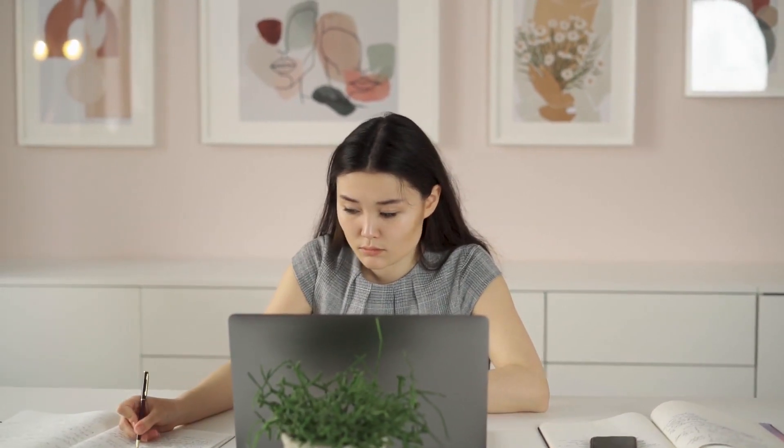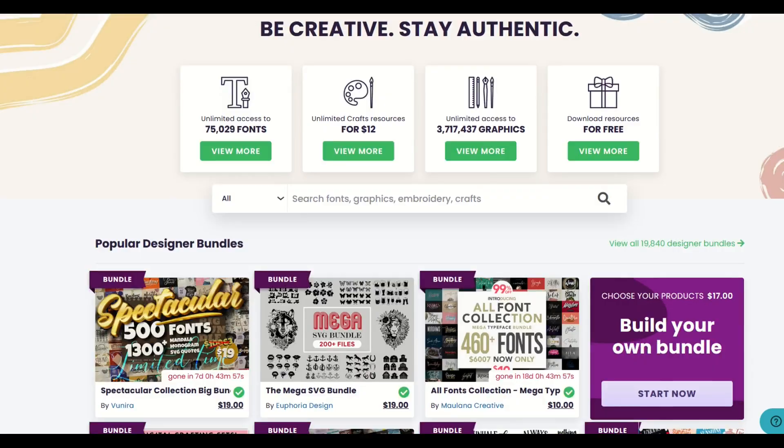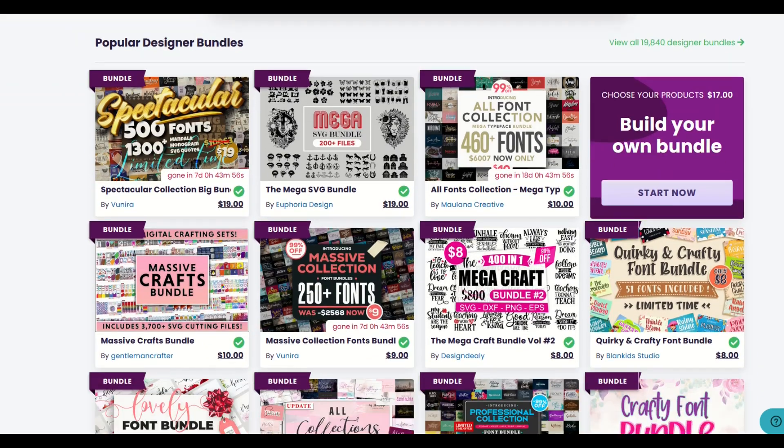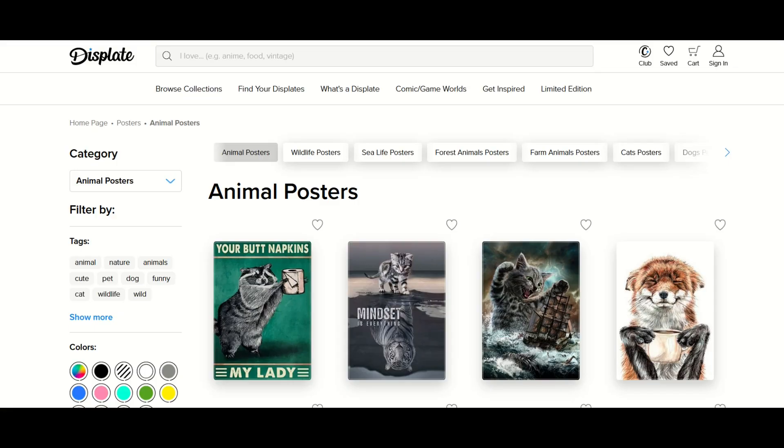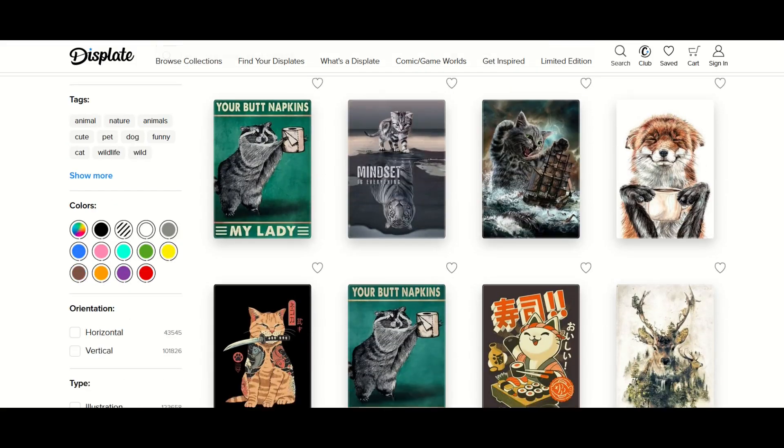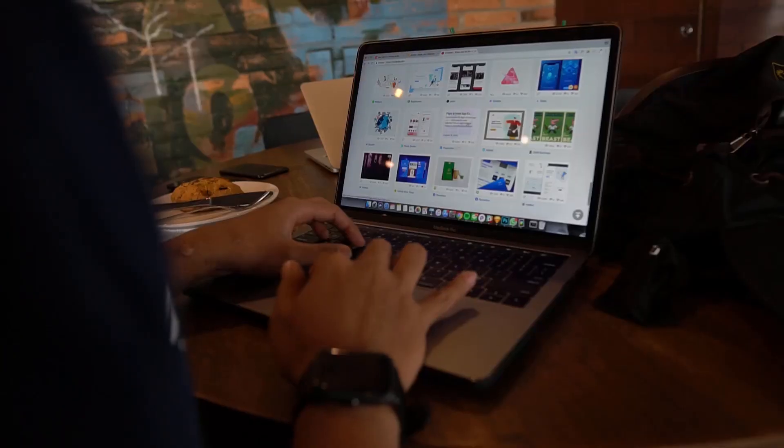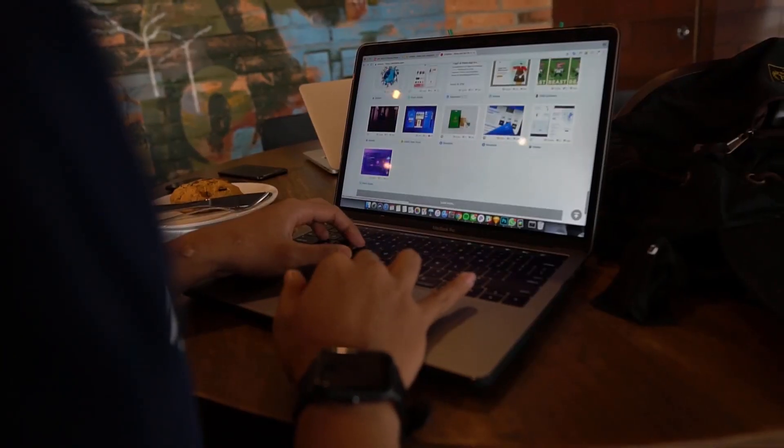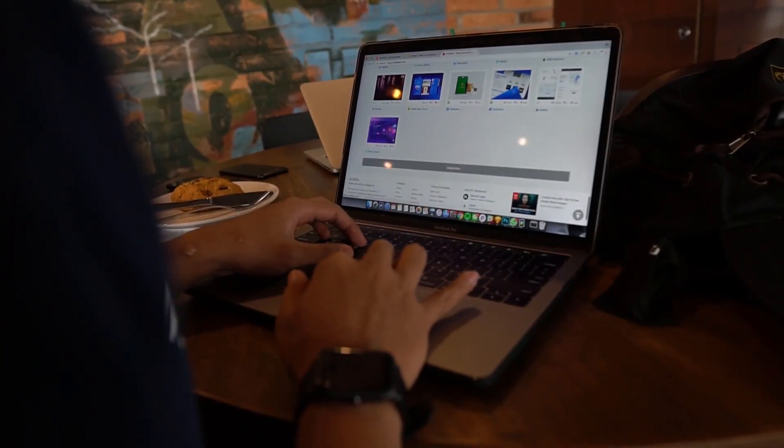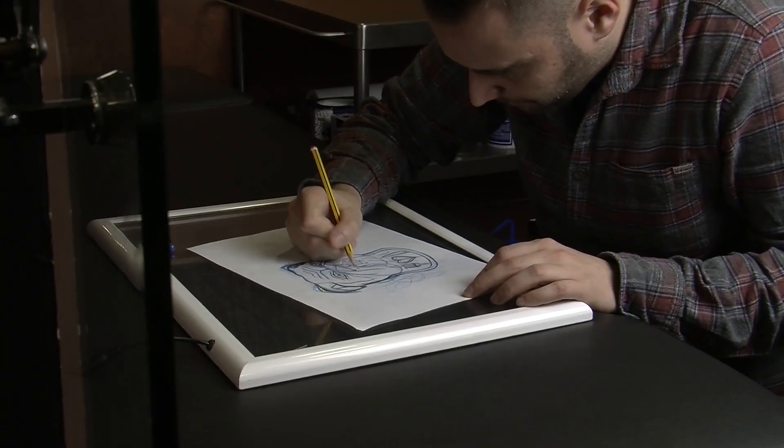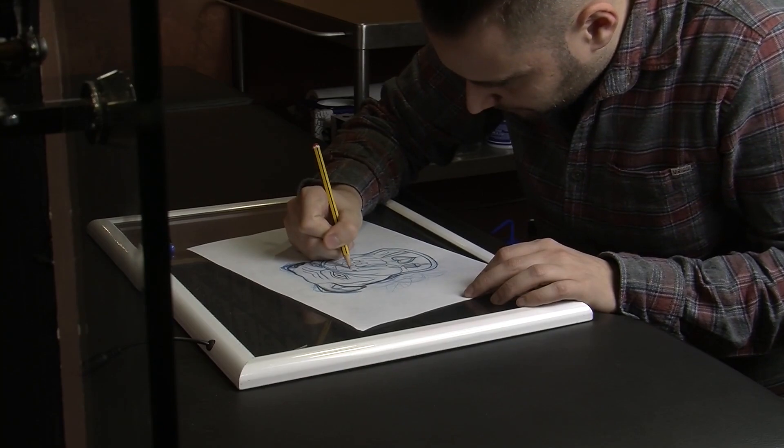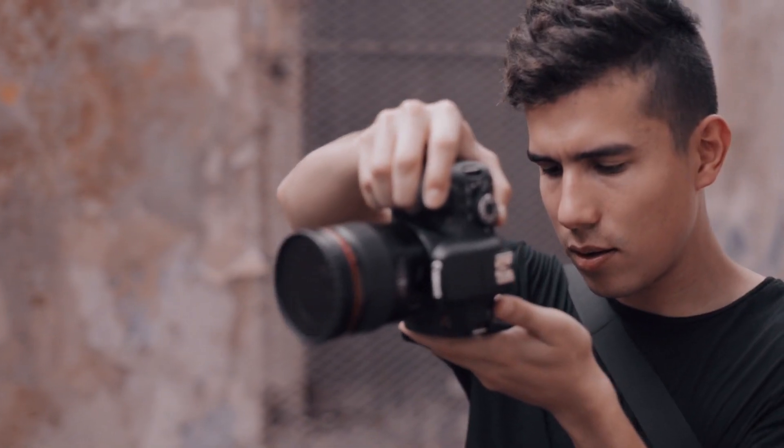If you want to sell digital products or print-on-demand products, often you need to apply to a marketplace like Creative Fabrica or Displate. So having a professional looking portfolio is really key. It's also an awesome tool to have if you're a professional artist or graphic designer.